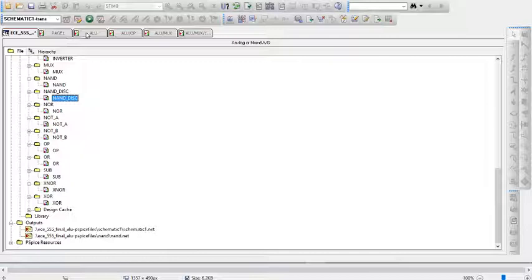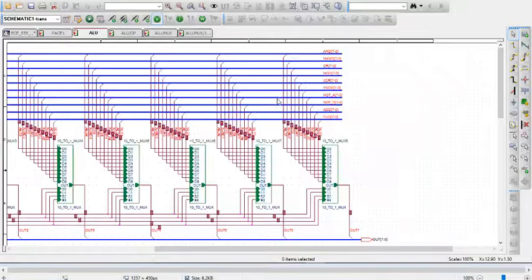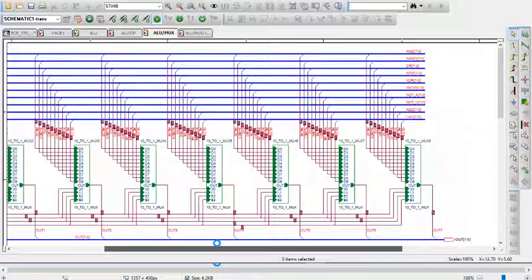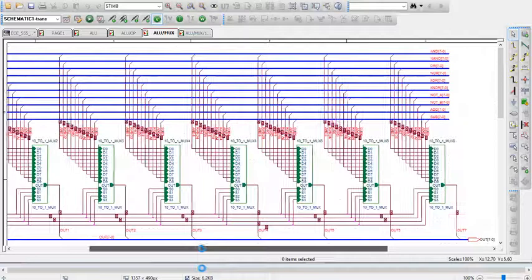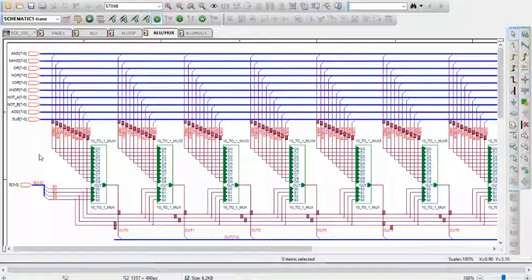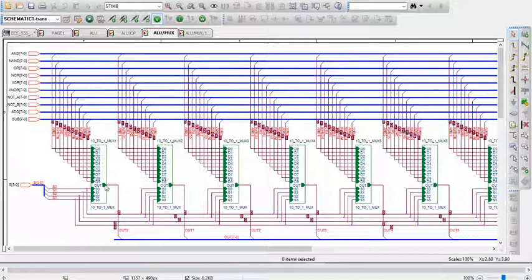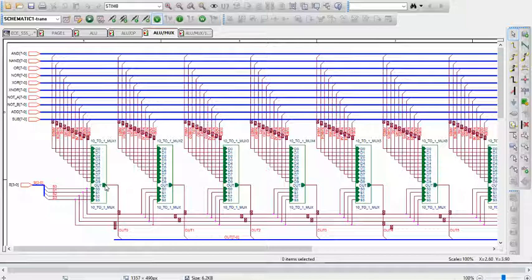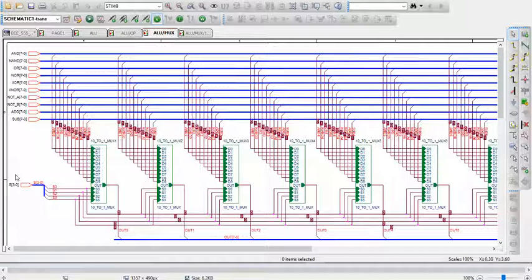Going over to the multiplexer, the way the multiplexer works is it's effectively eight parallel multiplexers that each take one bit of each of the operation block outputs, and then depending on the selector input will output certain operations. For example, if you wanted to output the OR function, that would be a selector input of 2.